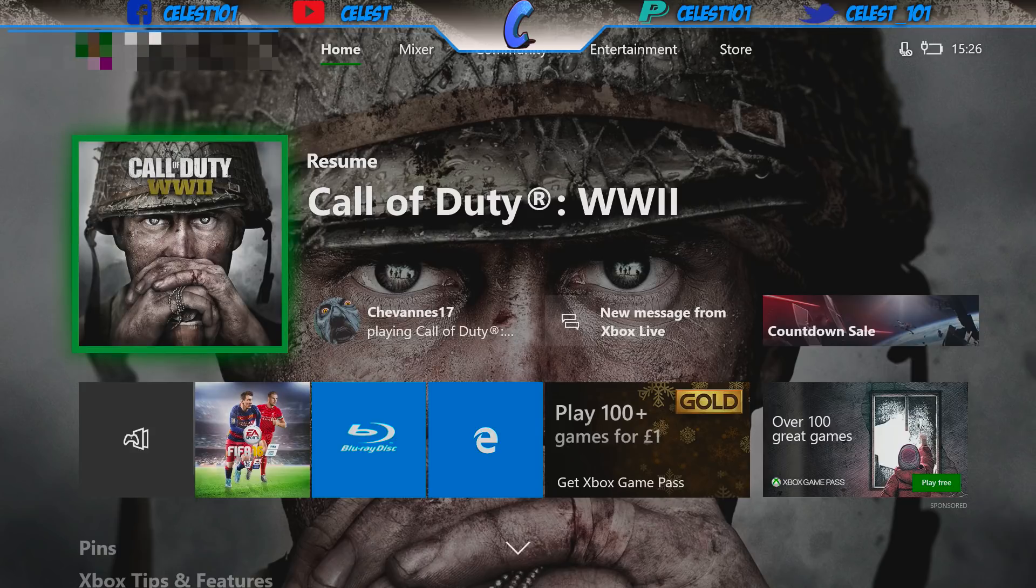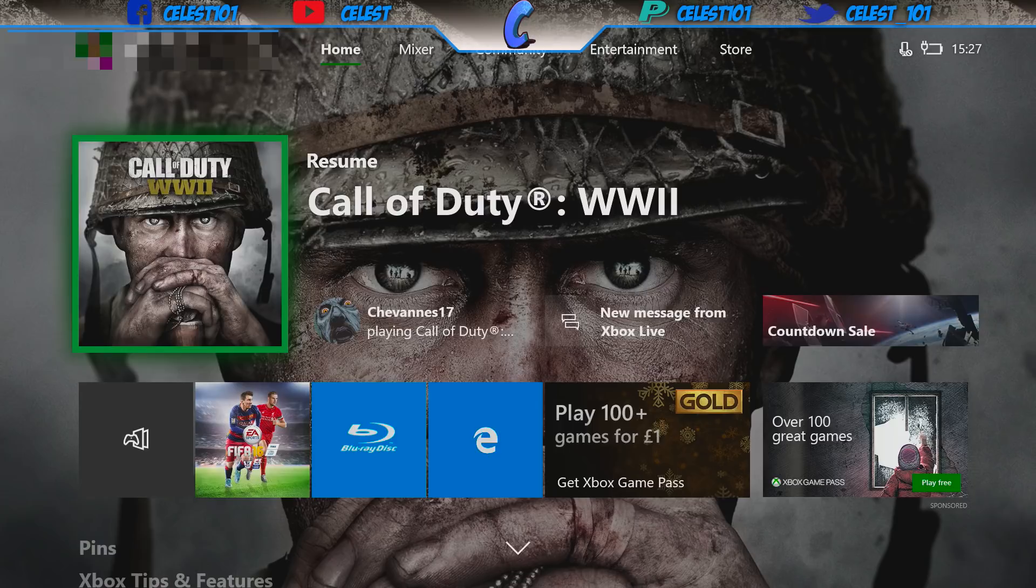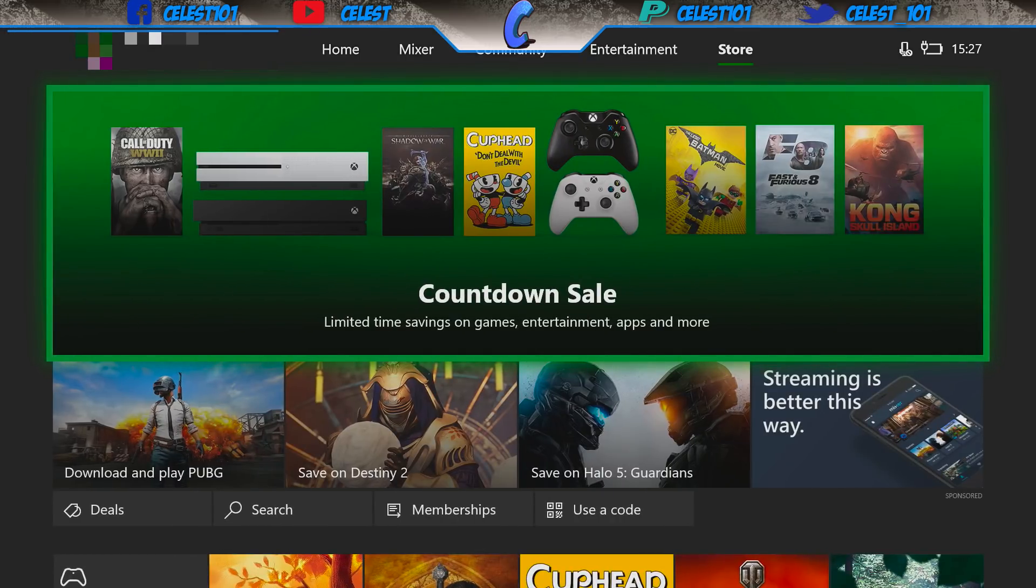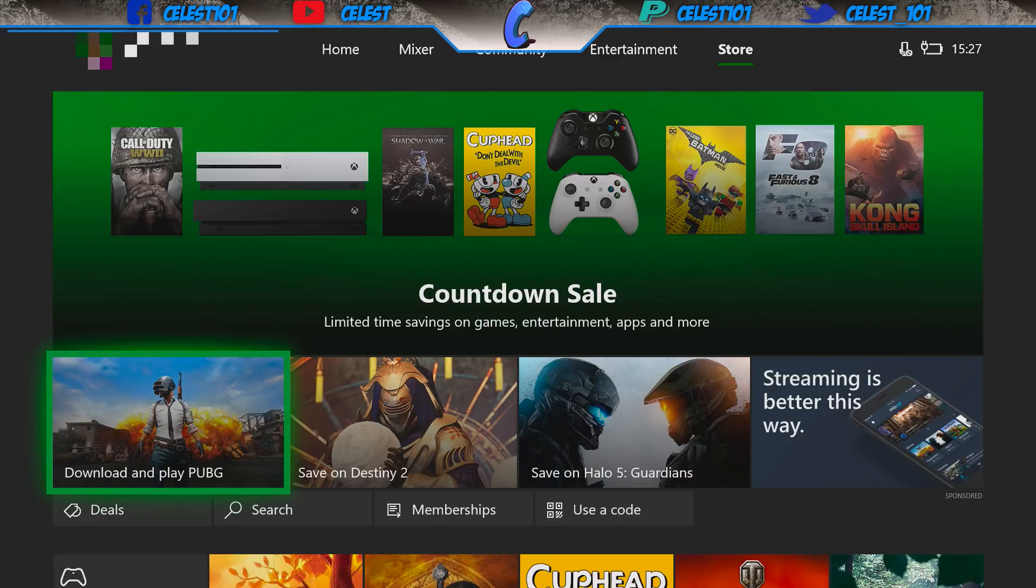So without further ado then, guys, just jump straight in. What I want you to do to start with is scroll over to get to the store. Once you're here, scroll down until you get to search.